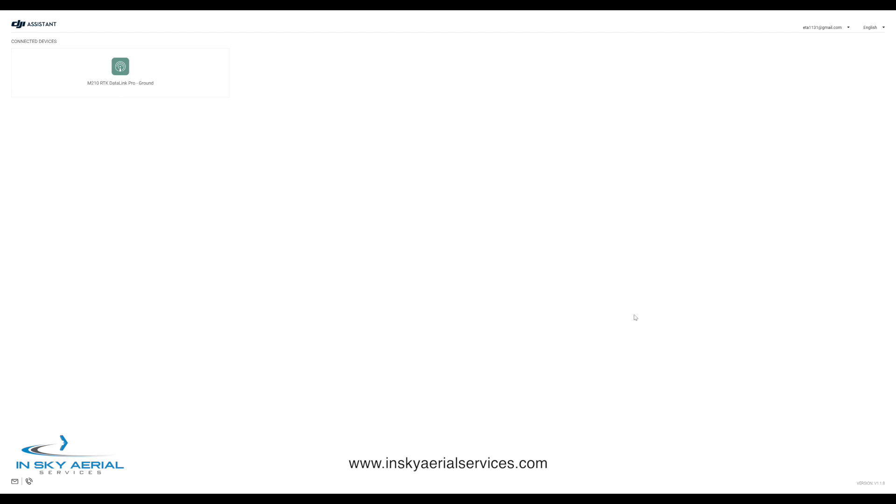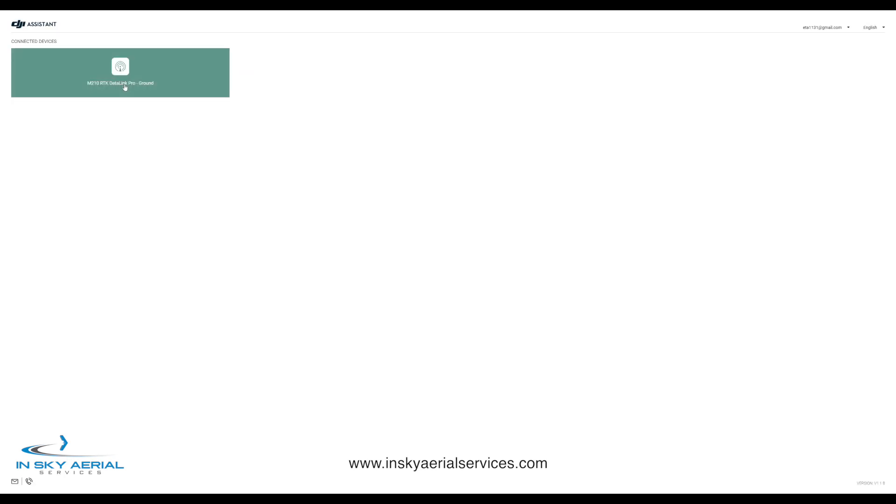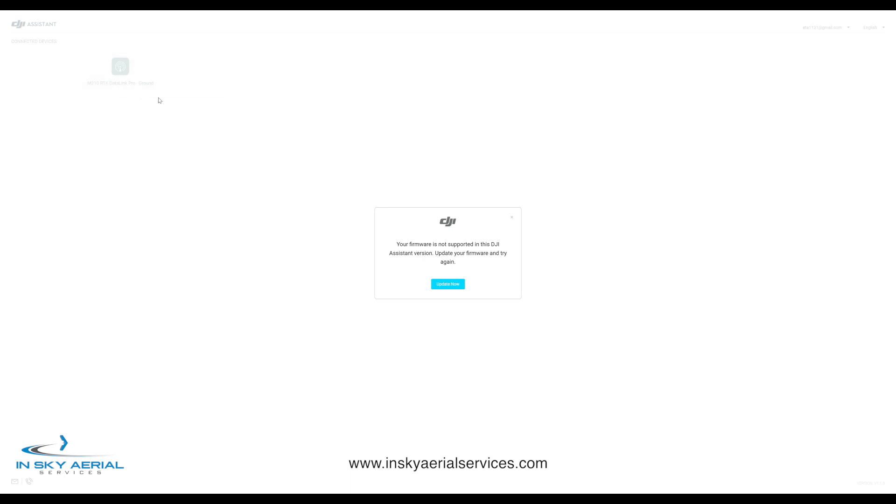So there you go, you see we have our M210 RTK Data Link Pro ground. Double click on that. 'Your firmware is not supported in this assistant version. Update your firmware and try again.'